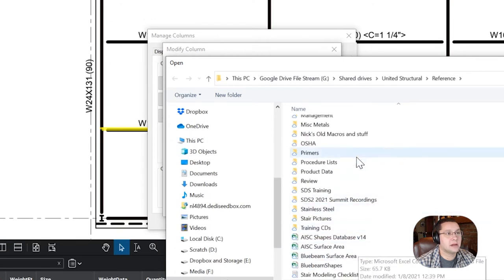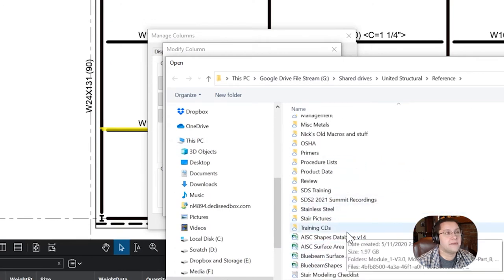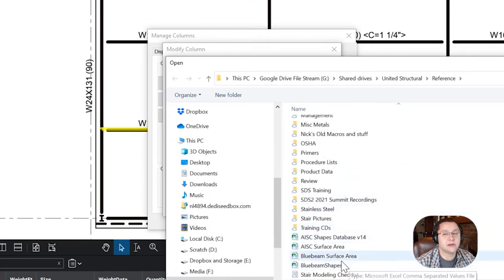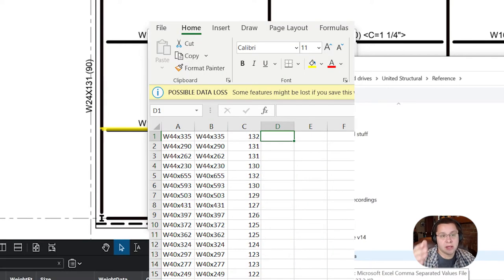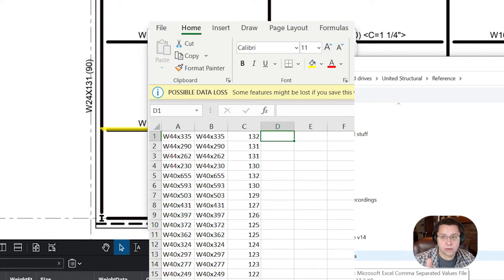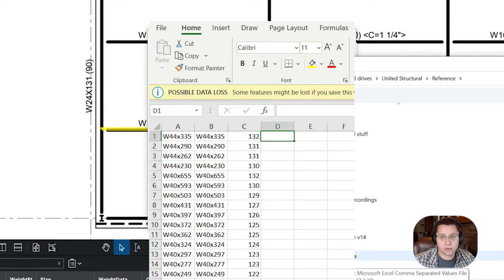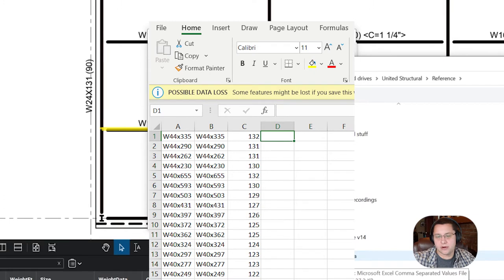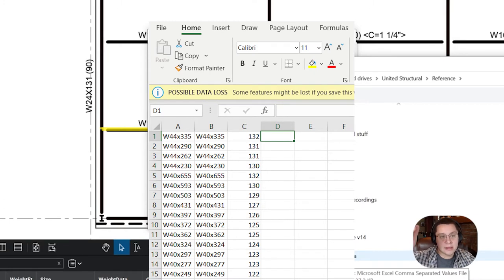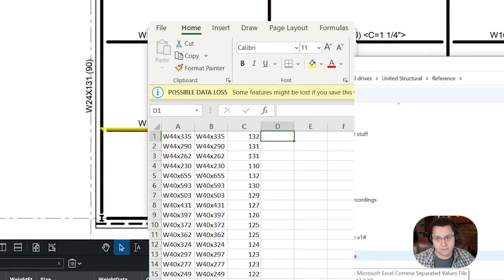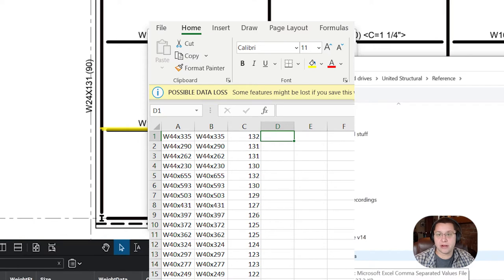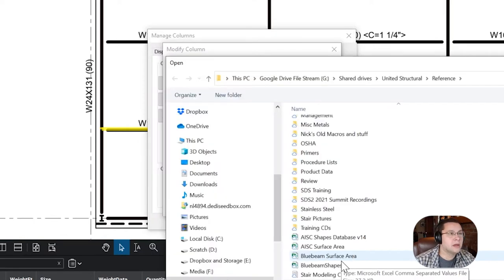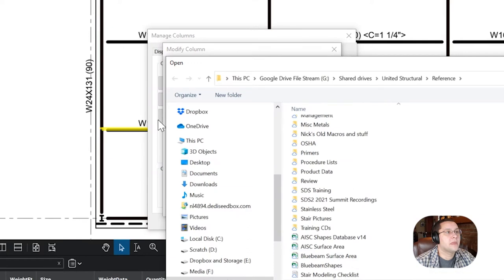In that, you need to have three different tables. Line A is going to be your shape data, okay? It's going to be the size, so W36 by 360. Column B is going to be the same thing repeated again, okay? And then column C is going to be the actual number that you're trying to pull in. In this case, it's the perimeter in inches of the steel shape that you've selected.